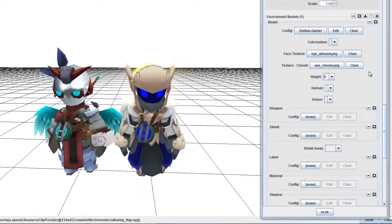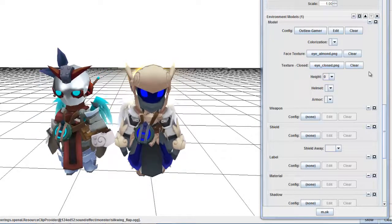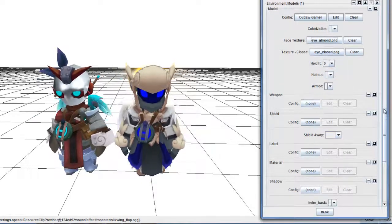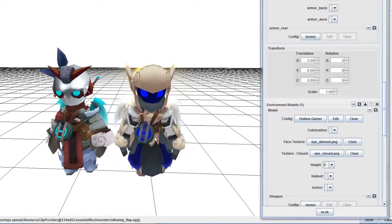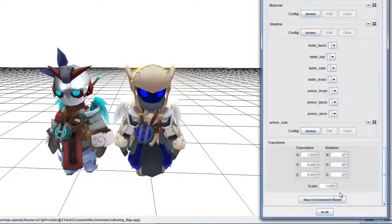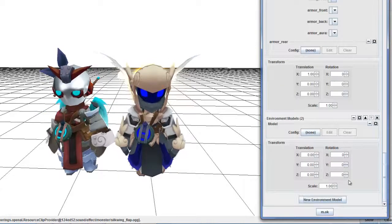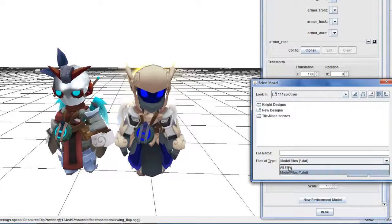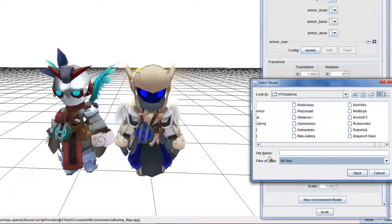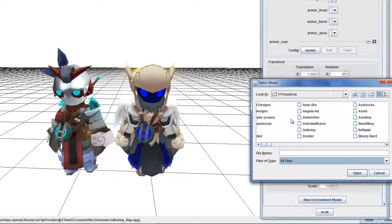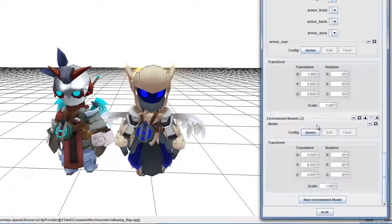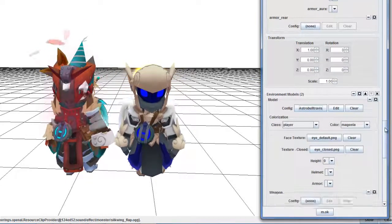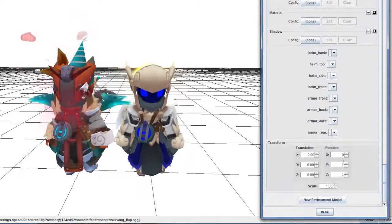Now you have two models in the same place. If you want more, do the same thing — go to environmental models, get another new model, and pick one at random. I'll go with Astro. We have Astro here right next to me.